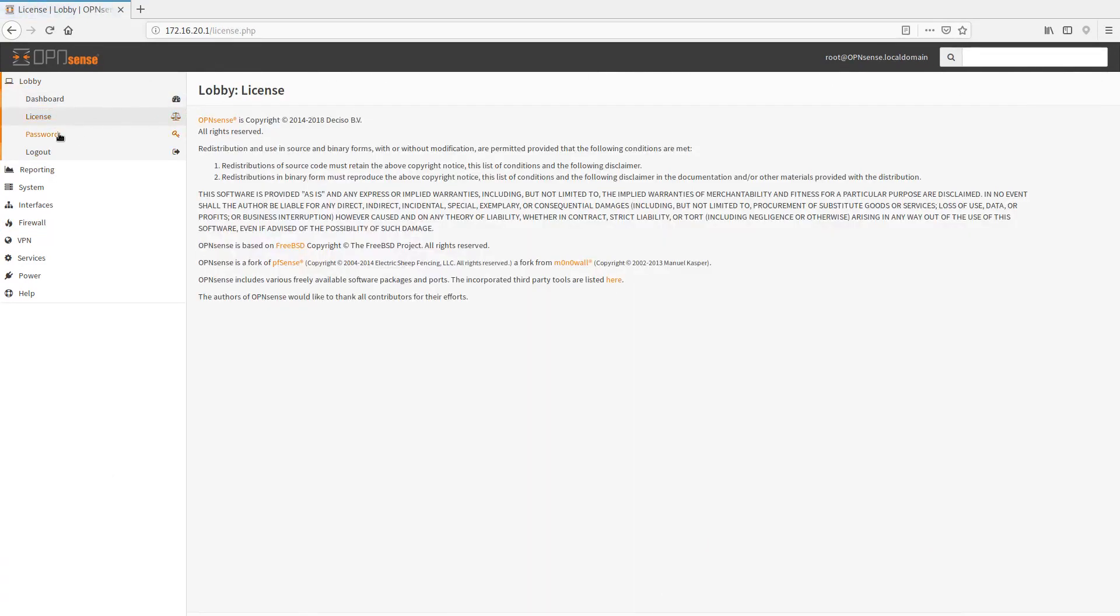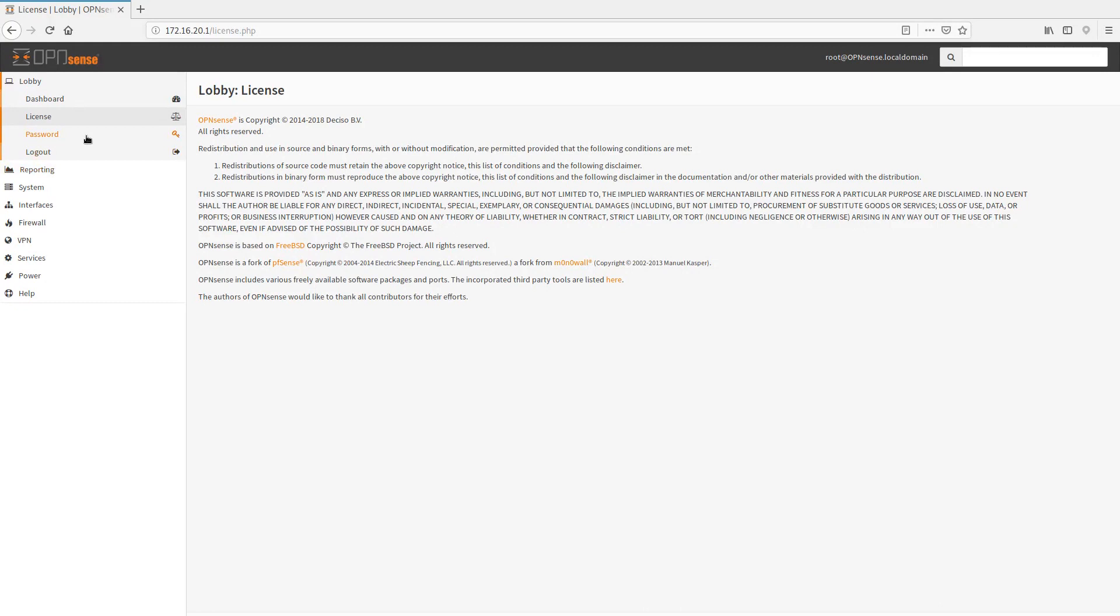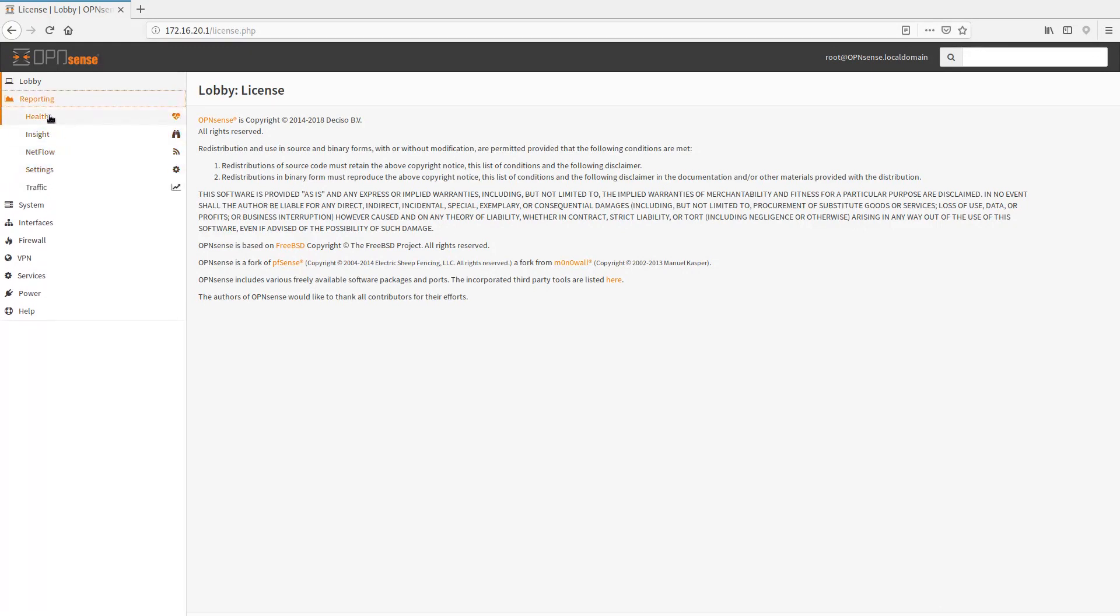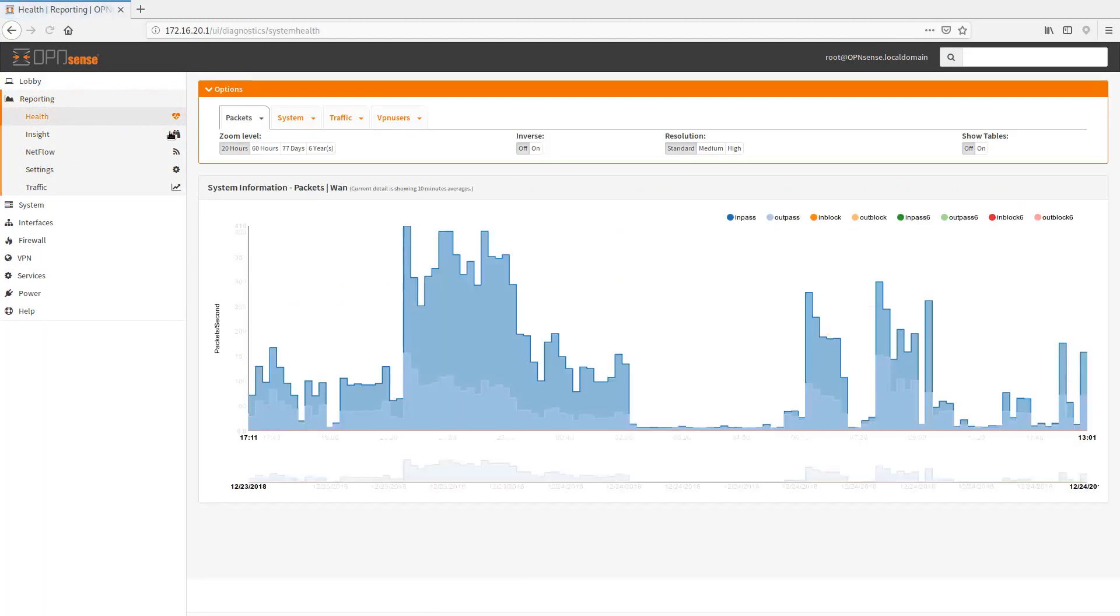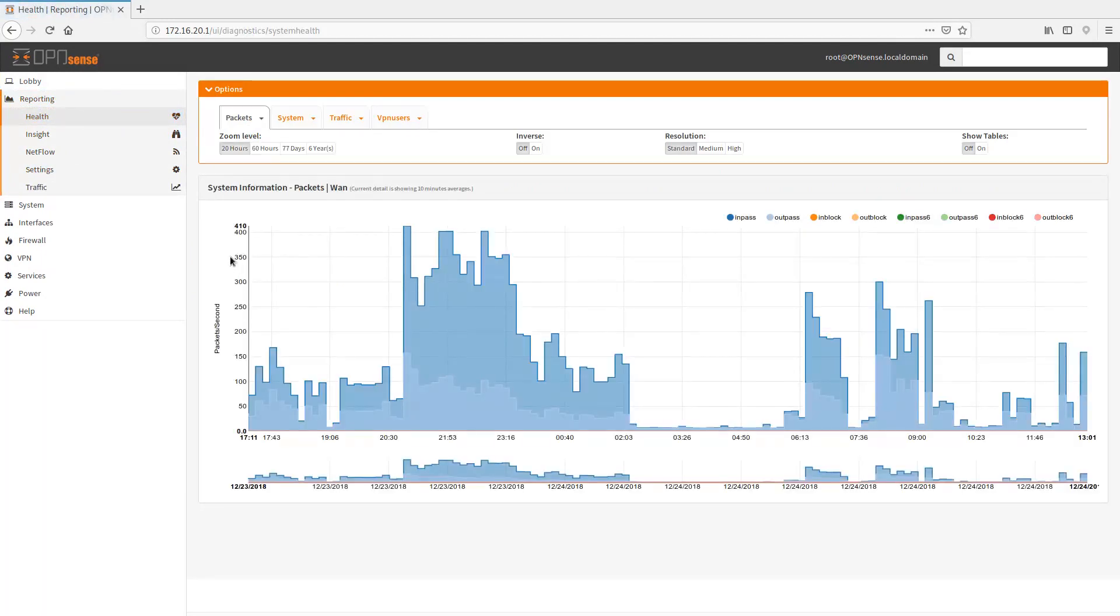It's going to tell you what version you're on. It's going to give you some traffic graphs. So that's great. This is just a general dashboard here. License, OpenSense is based on the free BSD license. OpenSense is a fork of PFSense, a fork from MonoWall. So there are some other open source firewalls that have been out there as well.